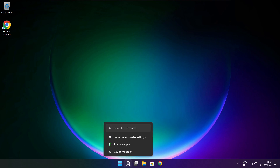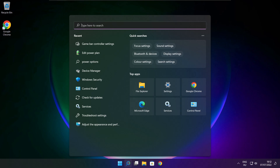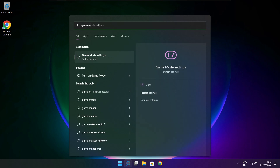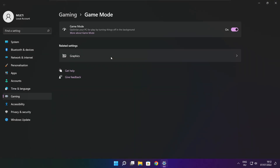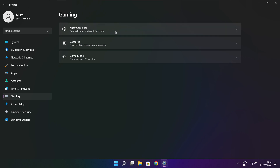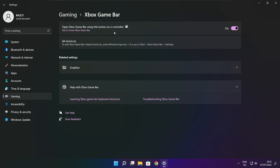Click the search bar and type Game Mode Settings. Enable Game Mode. Click Gaming, then click Xbox Game Bar. Disable Xbox Game Bar. Close the window.